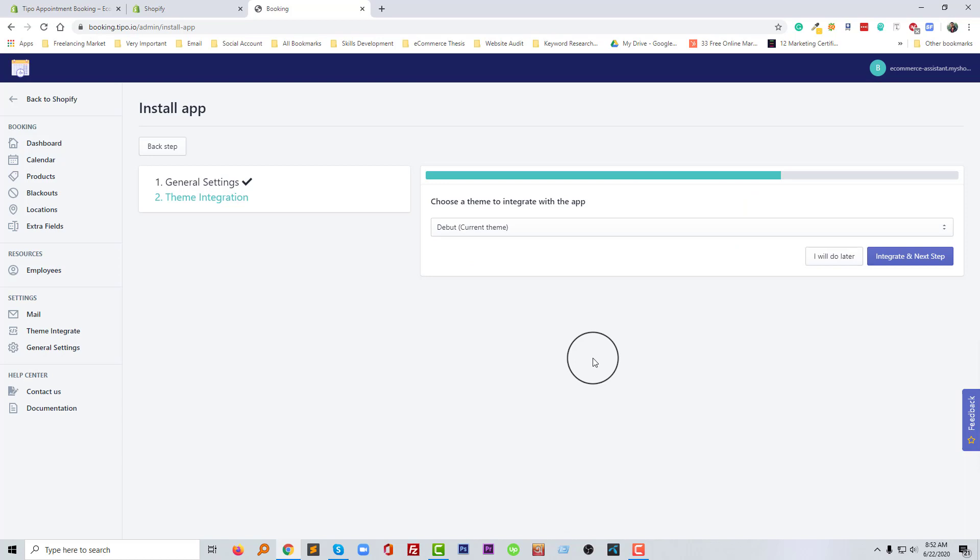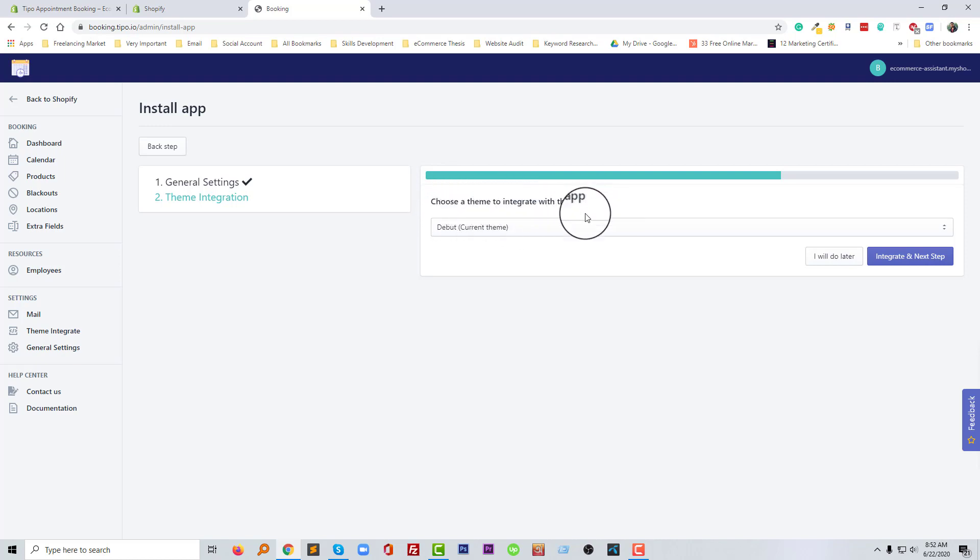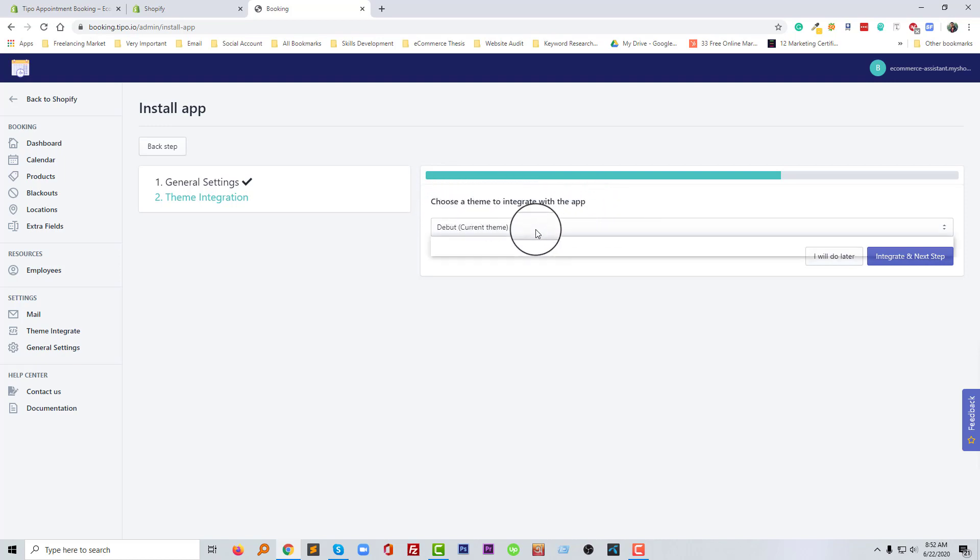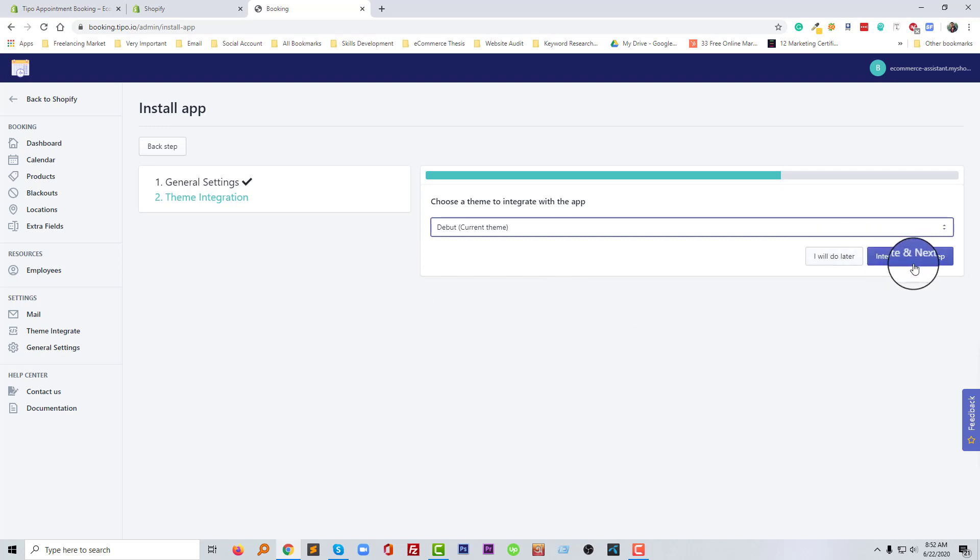Okay, we have finished three steps. Now we need to finish the third step. So choose a theme to integrate with the app. So I have selected current theme that actually have in my website, and going to click on the integrate and next step.